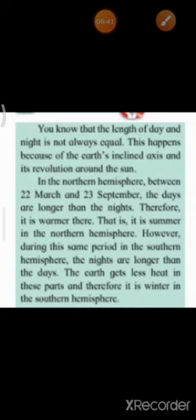The length of day and night is not always equal. This happens because of the earth's inclined axis and its revolution around the sun. In the Northern Hemisphere, between 22nd March and 23rd September, the days are longer than nights — that is, it is summer in the Northern Hemisphere. During the same period in the Southern Hemisphere, the nights are longer than the days, and it is winter there.